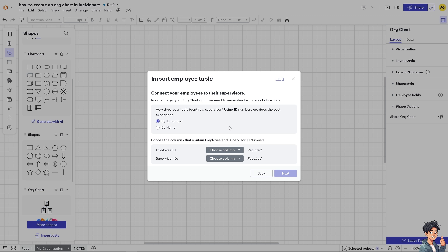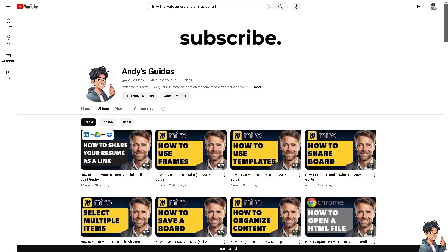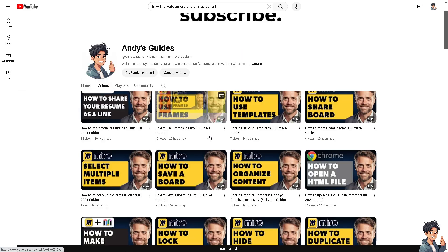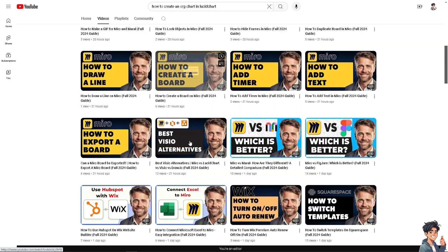And that's it for today's video. Thanks for tuning into Andy's Guides. If you found this video helpful, please give it a thumbs up and do not forget to hit that subscribe button to stay updated with all the latest content. I will see you in the next guide.